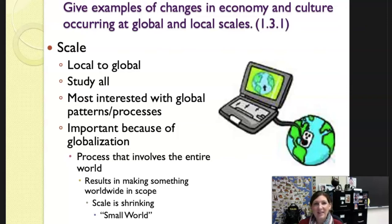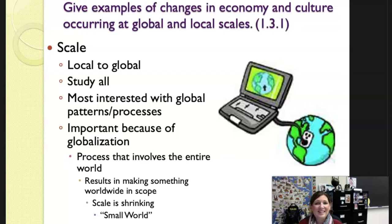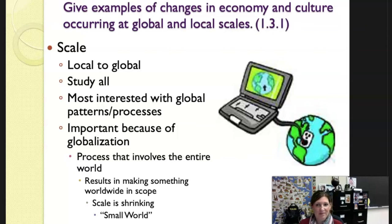We can be connected via FaceTime, instant text messaging, or WhatsApp instantly. We can get on a plane and travel everywhere imaginable in the world. We're so interconnected that it completely changes our discussion.